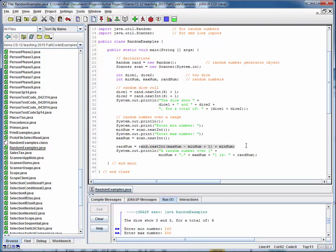You'll need to understand how to generate a random number over a certain range for a current homework assignment. So make sure you understand how this example works.